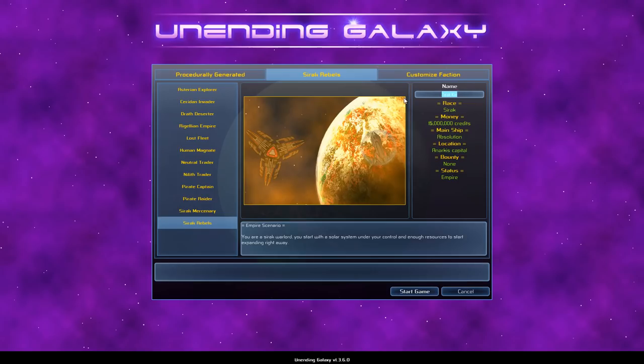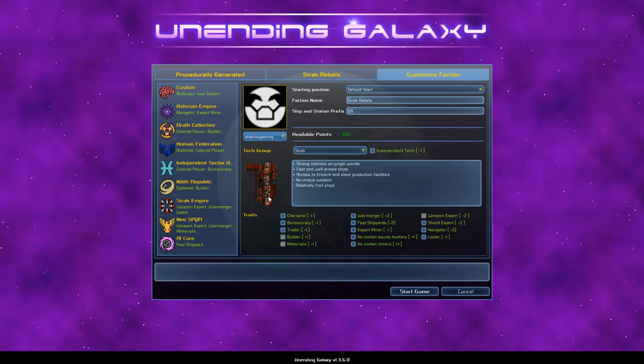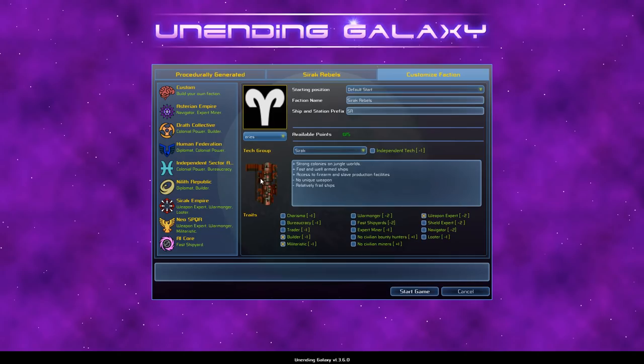The giraffe is one of the factions in the game. We're a deserter. We start with a fleet and a bounty on our head. We can be a pirate raider, pirate captain, some rebels. And it's an interesting idea. Actually, you know what? Let's try this one. Sirac Rebels. You are a Sirac Warlord. You start with a solar system under your control and enough resources to start expanding right away. That might be a good way of showing off the game. We've got a lot of cash here. Let's do that. So we're going to go with, my name's going to be Captain Nook.